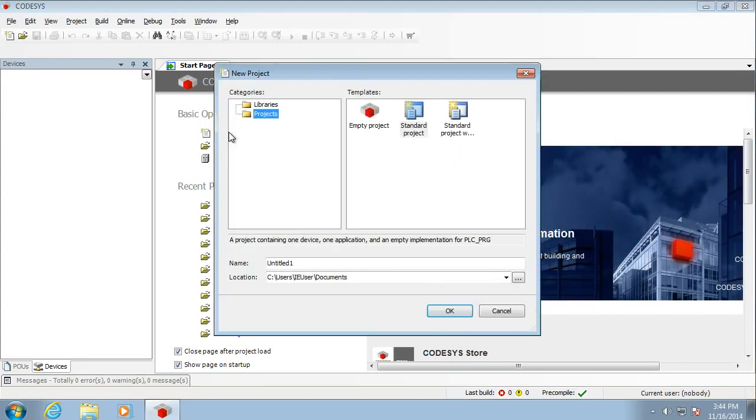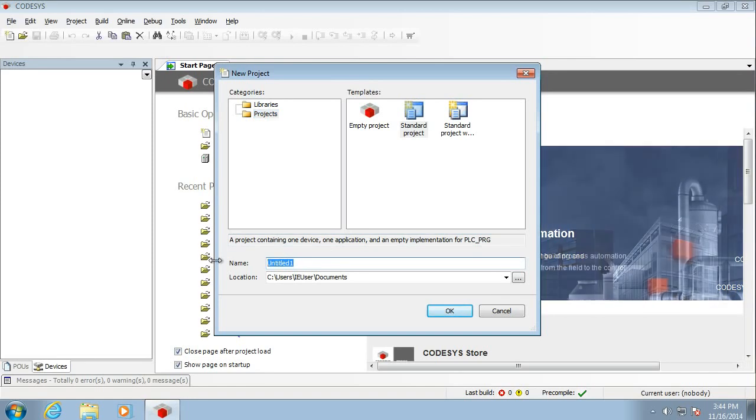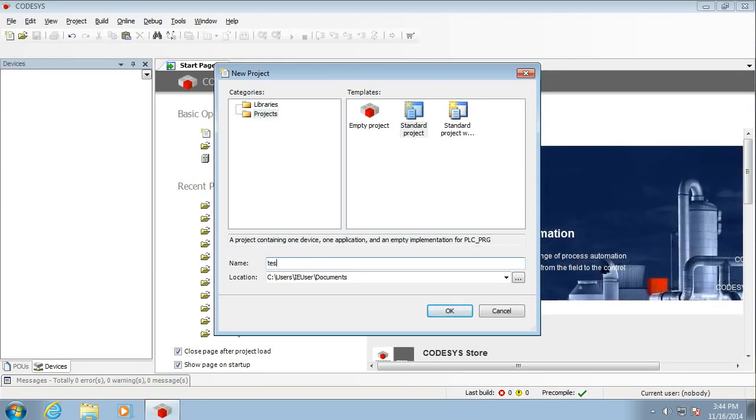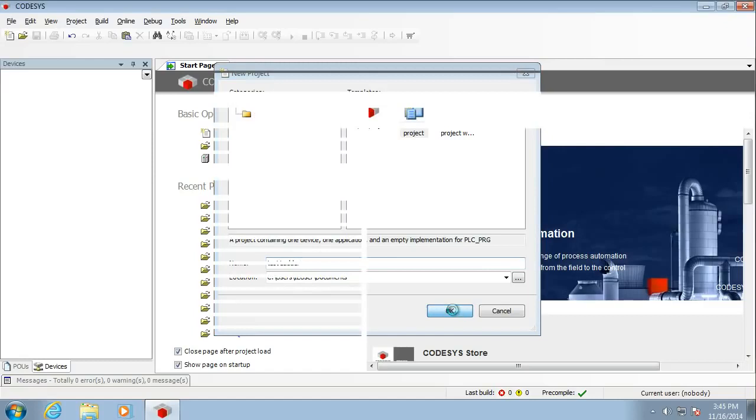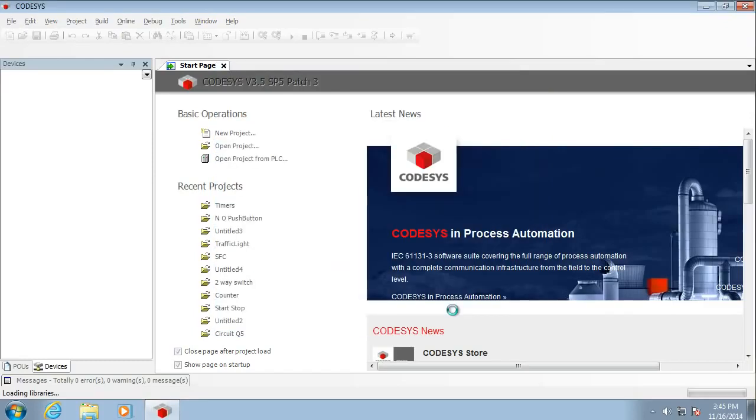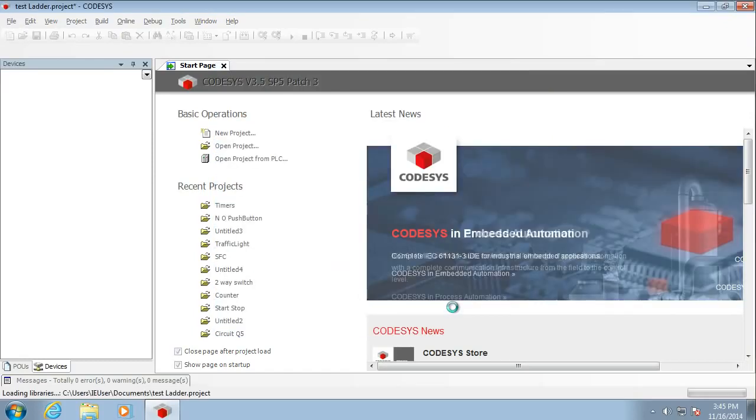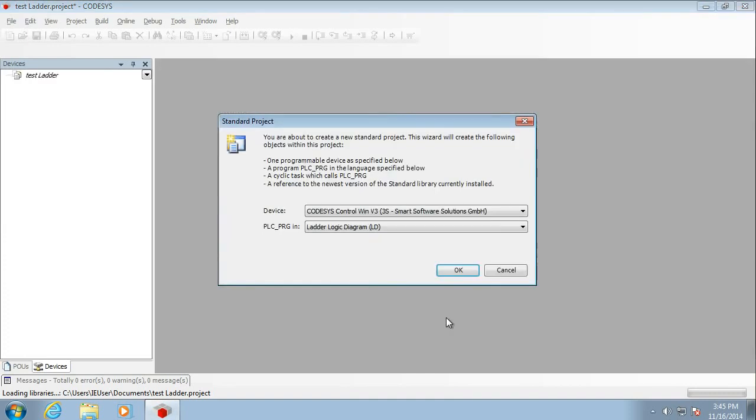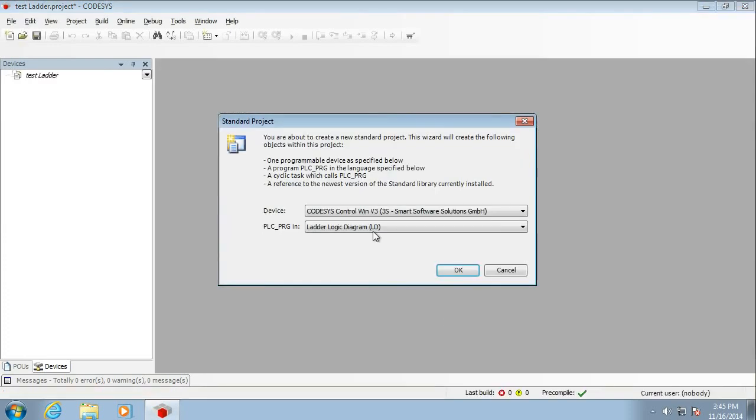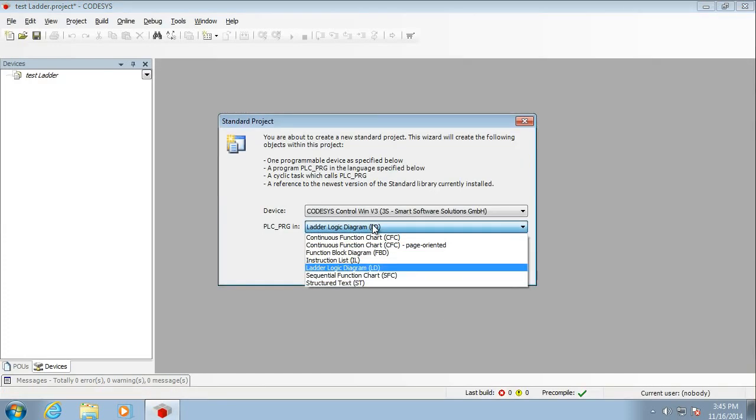So we need a new project. We'll go with the standard project. I'm going to call this one Test Ladder and off we go. When you create a first project, it's going to ask you for the type of language you want. So make sure you pick the one you want here.